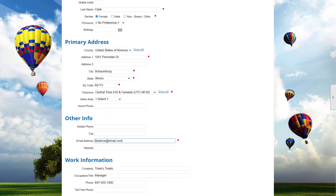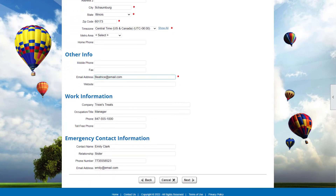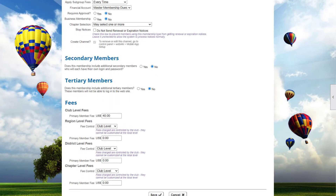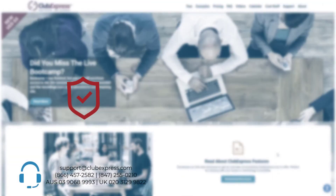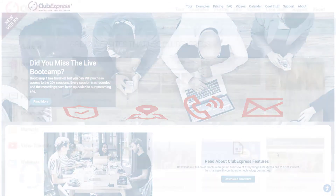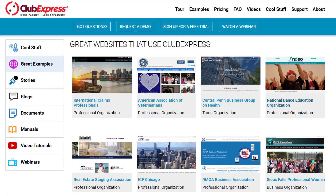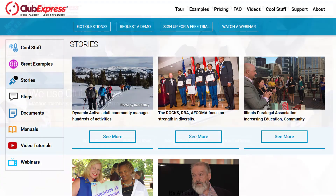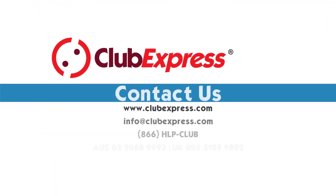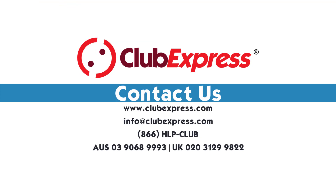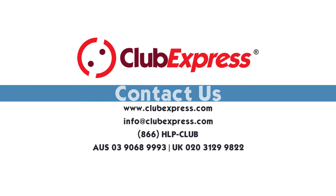Club Express simplifies the monumental task of managing your membership data and streamlines member signup and renewal, freeing up your time to focus on growing your organization. Our live customer support is unparalleled, based in the U.S., and available by phone or email. Visit us at clubexpress.com to check out more examples of great clubs and organizations that use Club Express, and testimonials from real customers. Contact us if you have any questions or if you'd like a product demonstration. We look forward to sharing how Club Express can help strengthen and grow your organization.